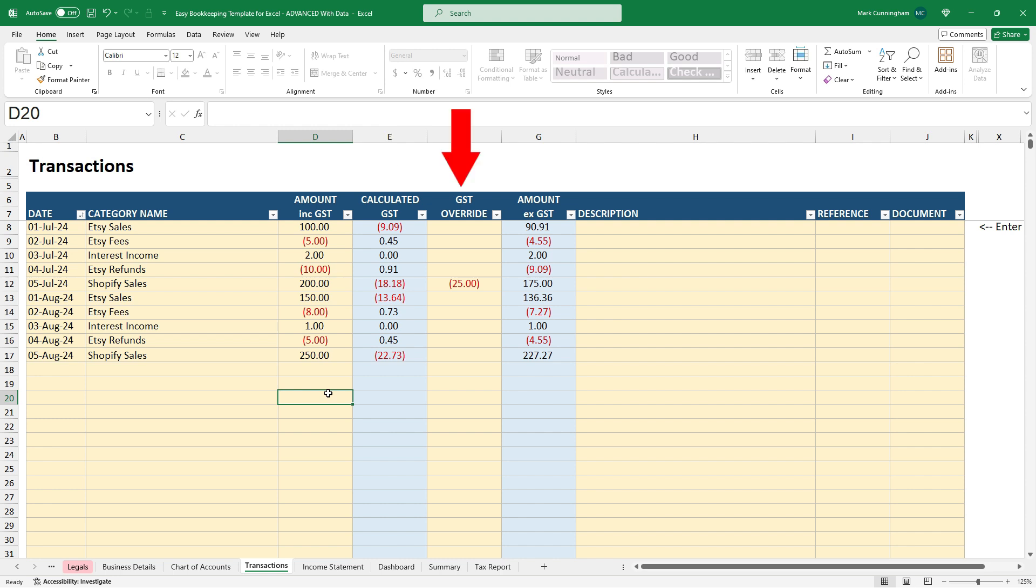And then if you need to override that tax amount. So for example, I've got 10% in as my rate. But if for some reason there was something where I didn't have any tax or I had, say, 5%, I can just type the number in this column here and it will override the calculation. And then finally, there's a column there with the amount excluding tax.